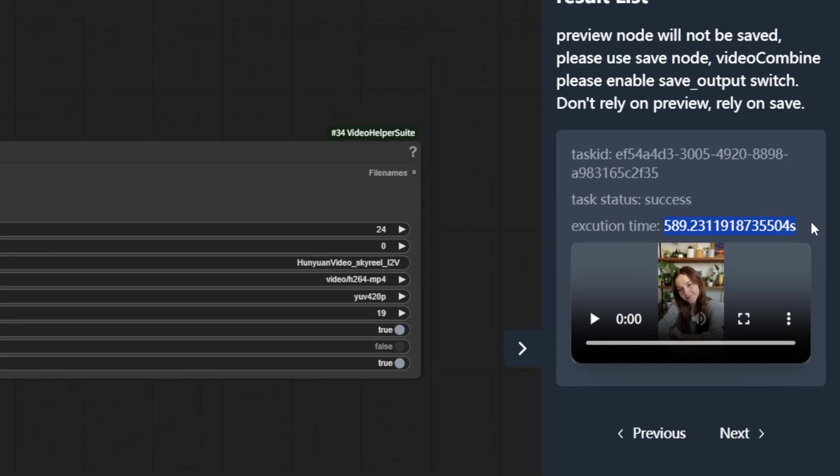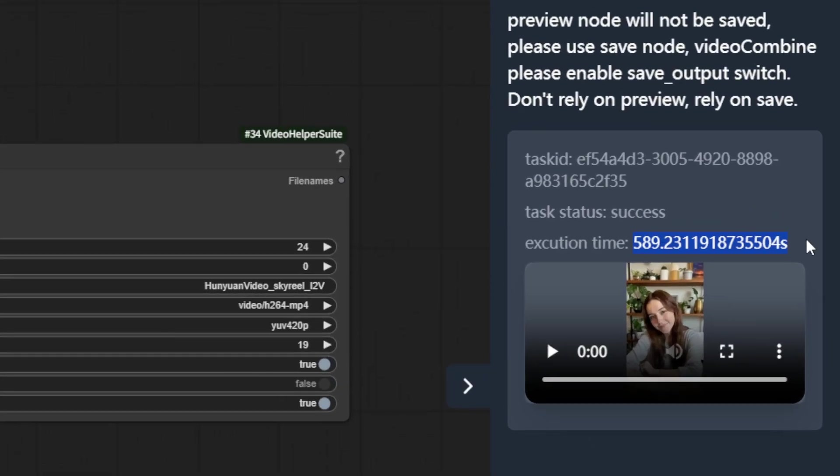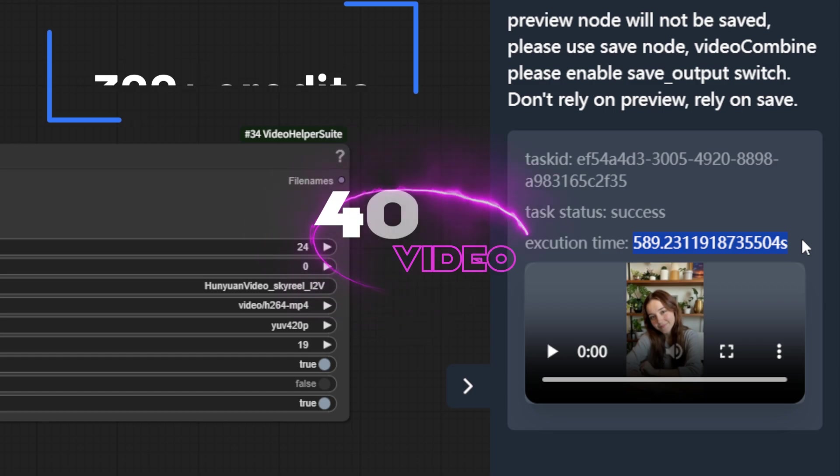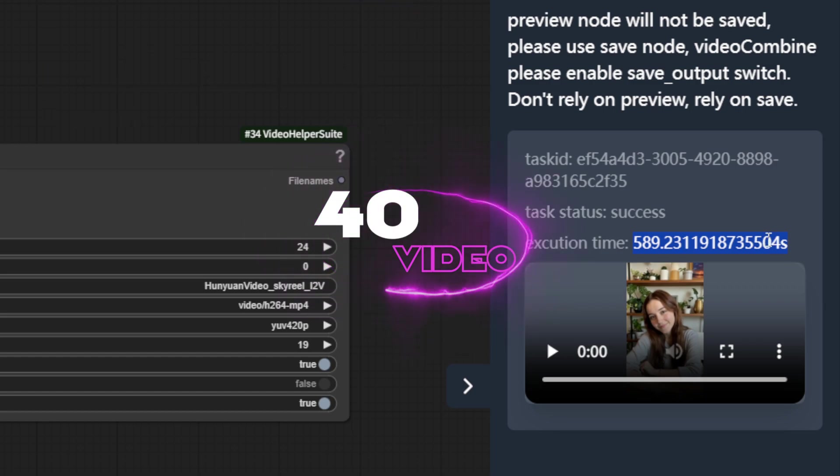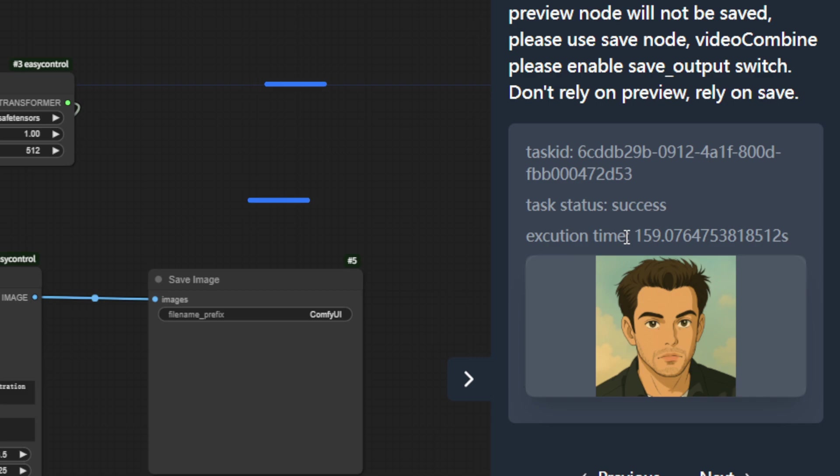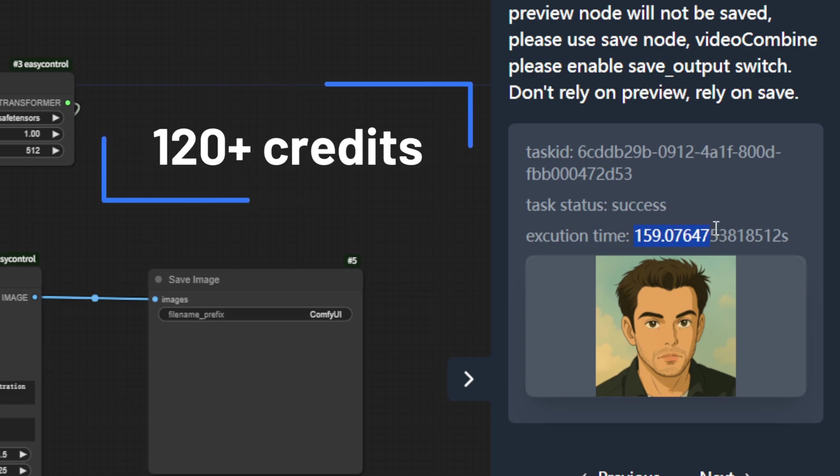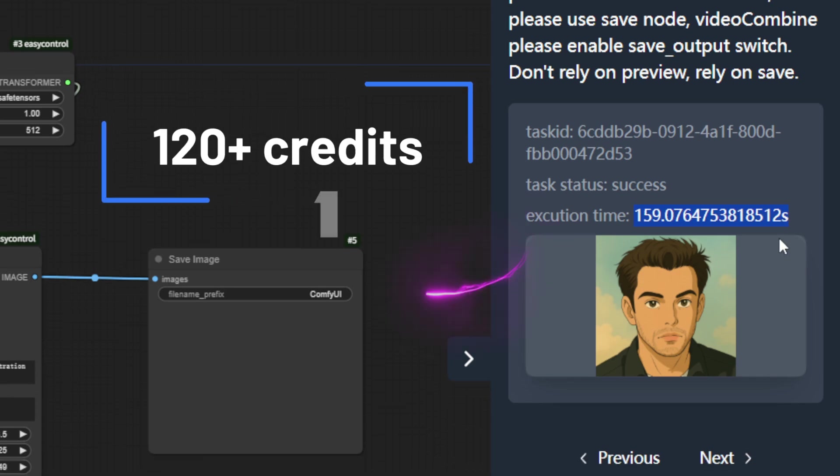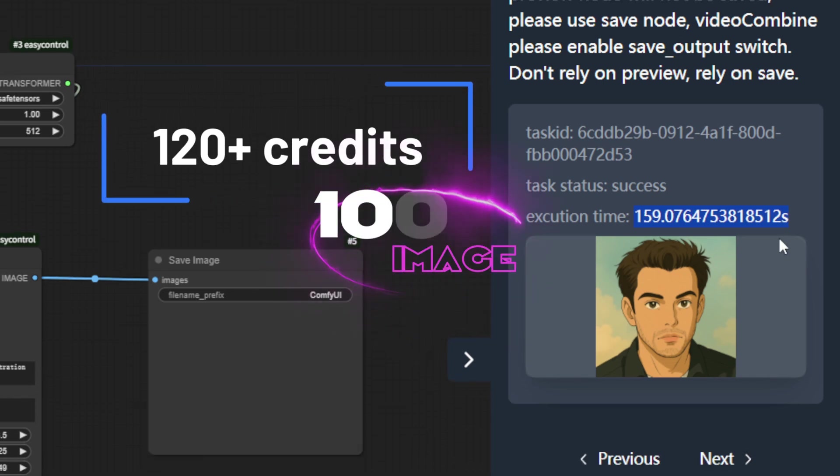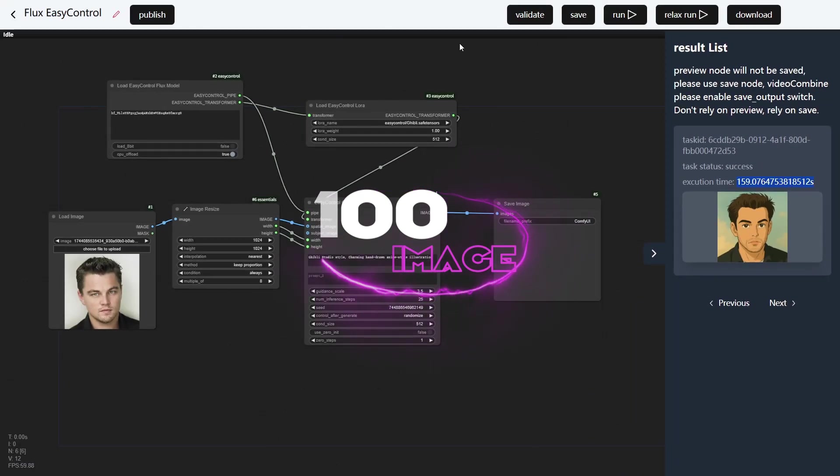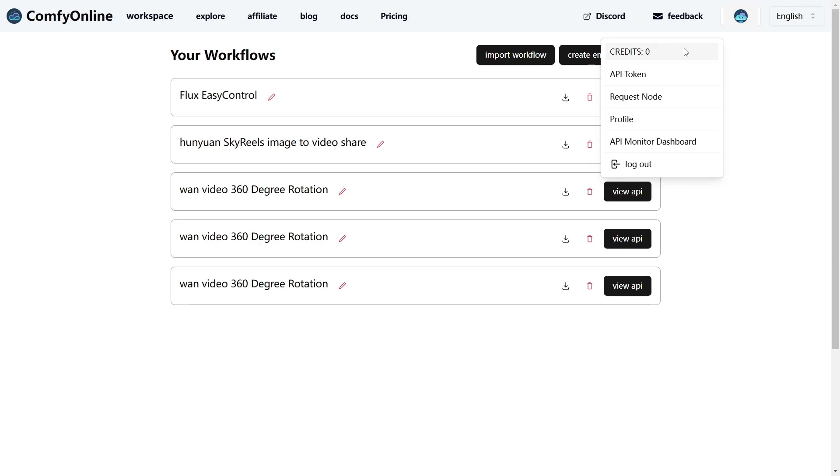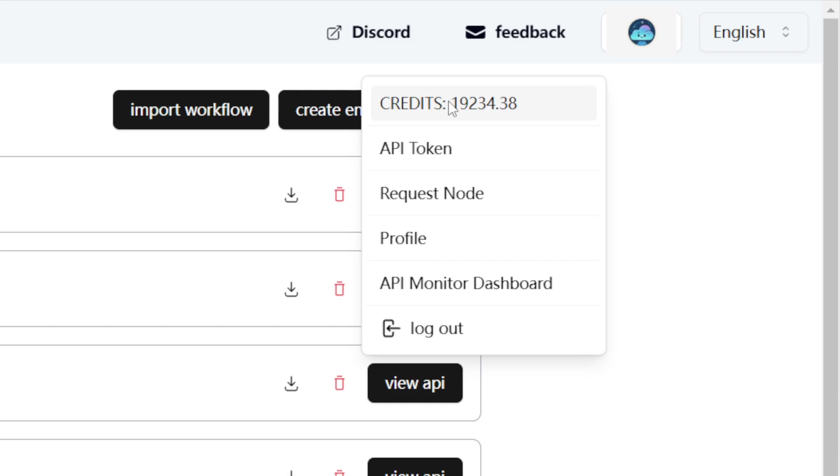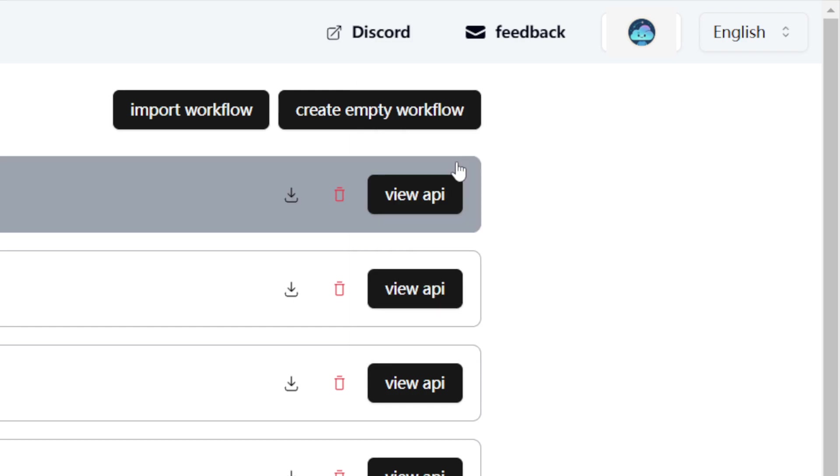From our testing, using the HunYuan workflow to generate a video takes around 500 seconds, consuming just over 300 credits. So, with $10, you can generate up to 40 videos. Generating a high-quality image takes around 200 seconds, using about 120 credits. Which means you can generate up to 100 images with a $10 credit pack. To get the most out of Comfy Online, here are some pro tips and tricks.